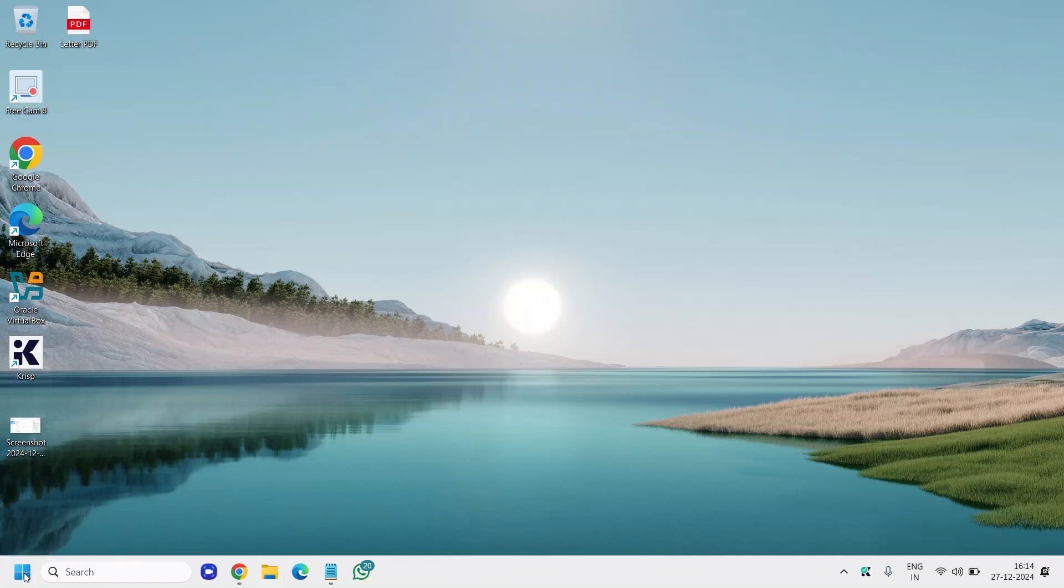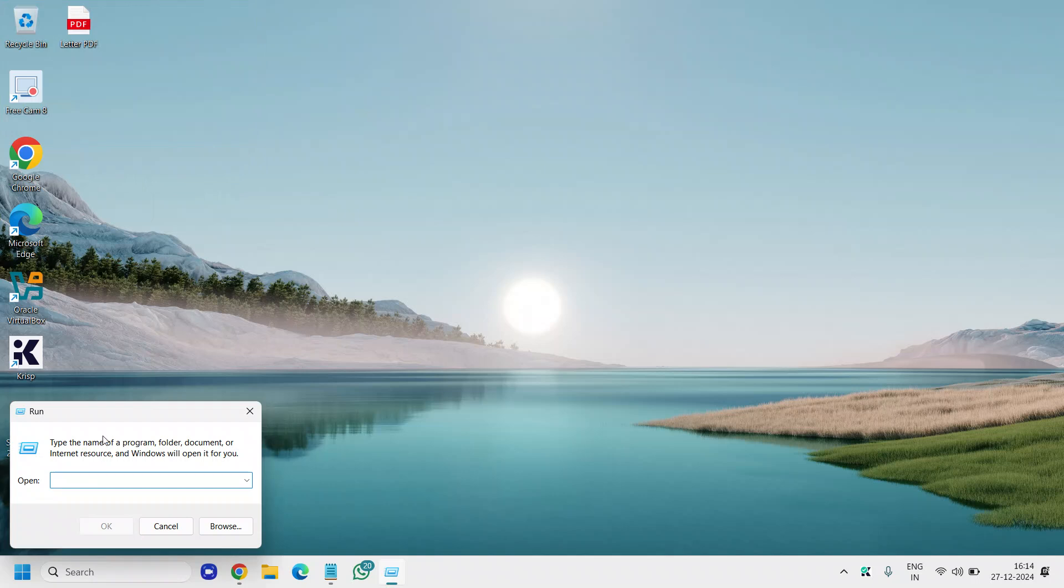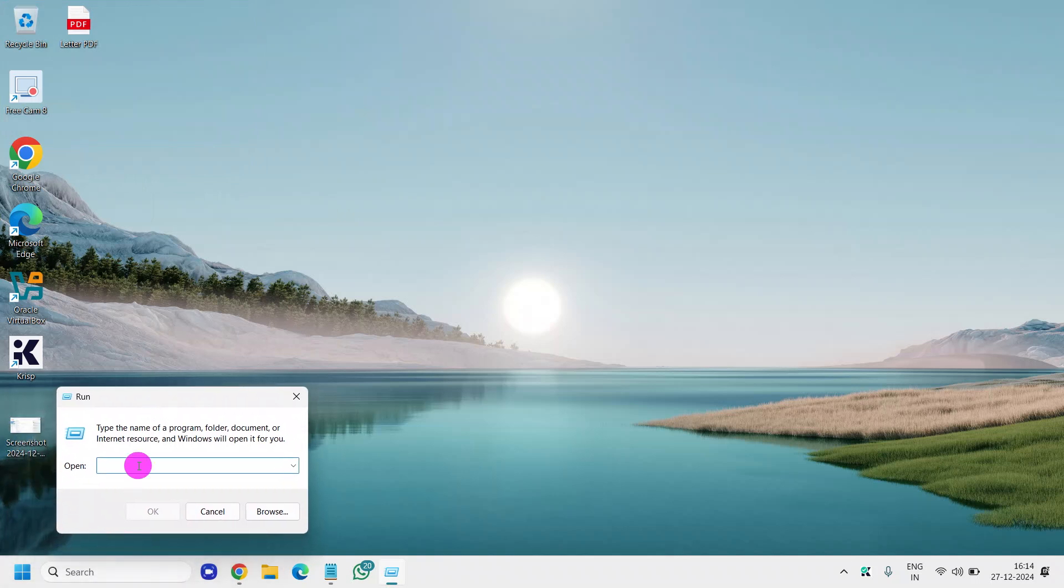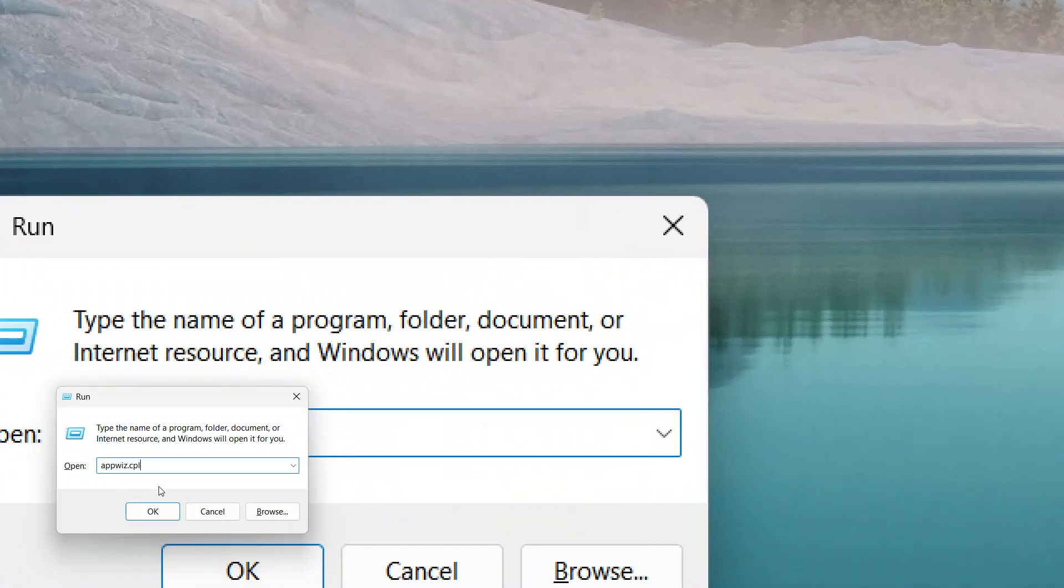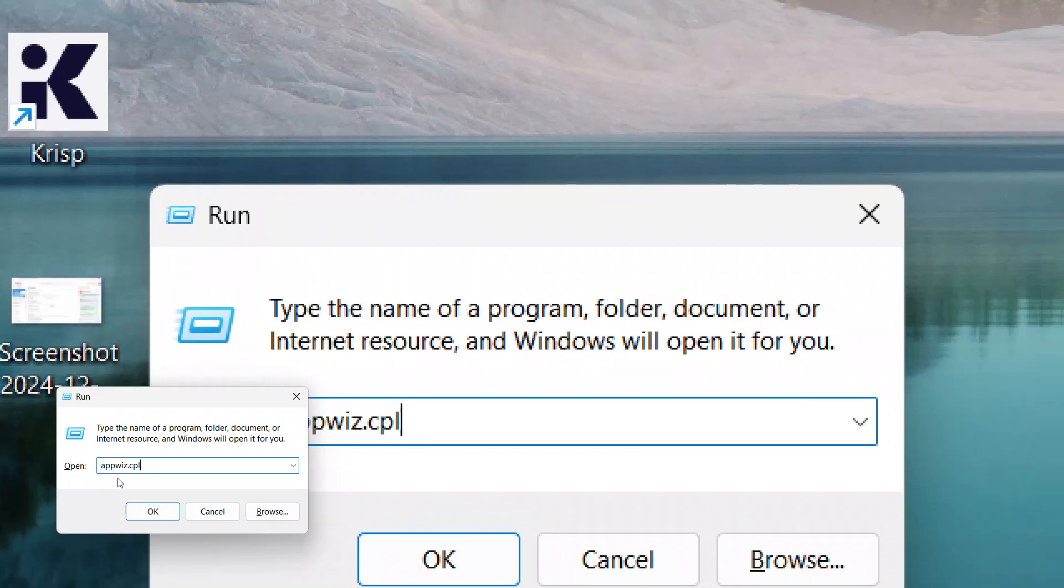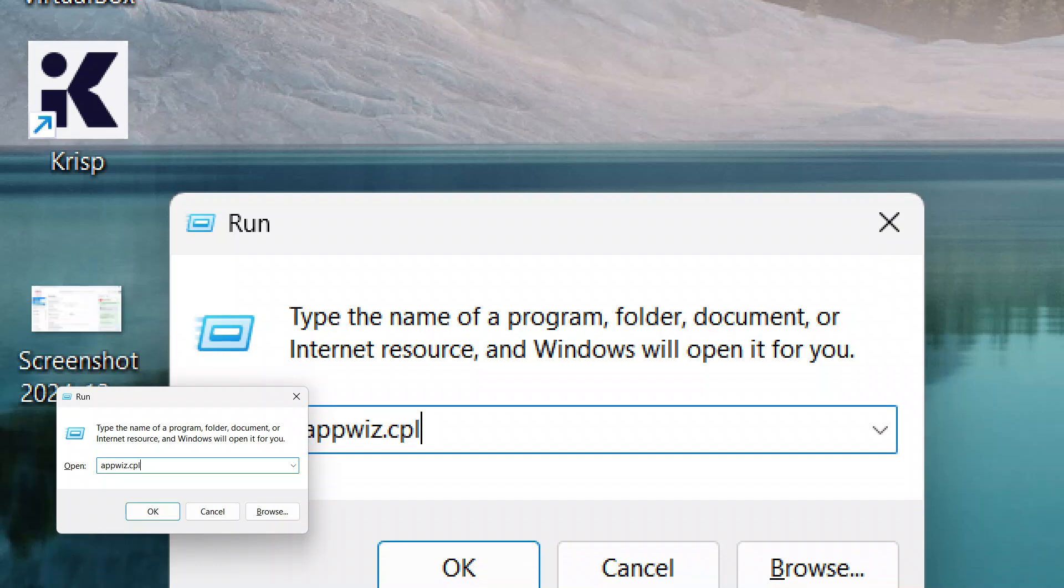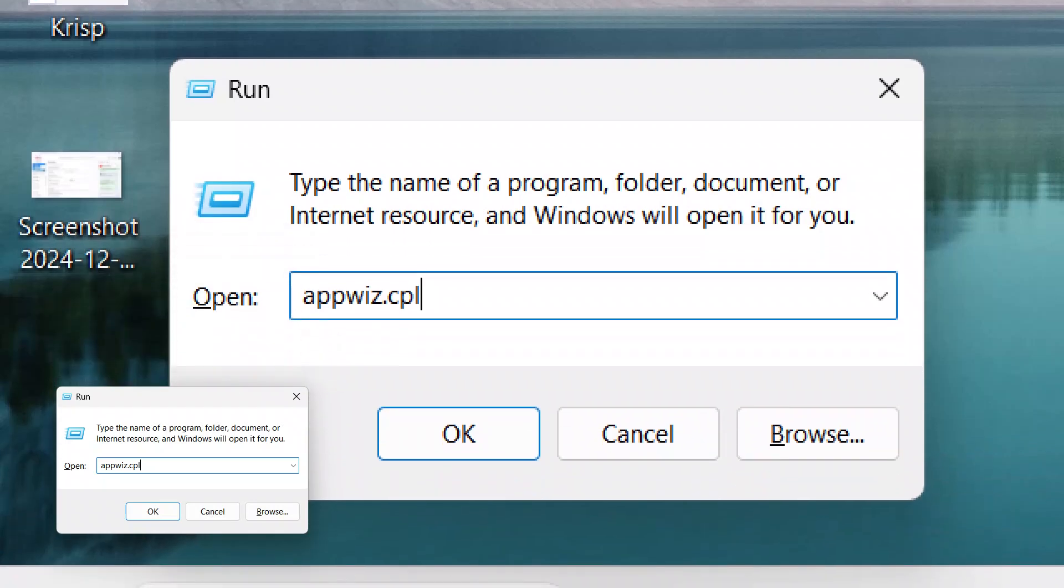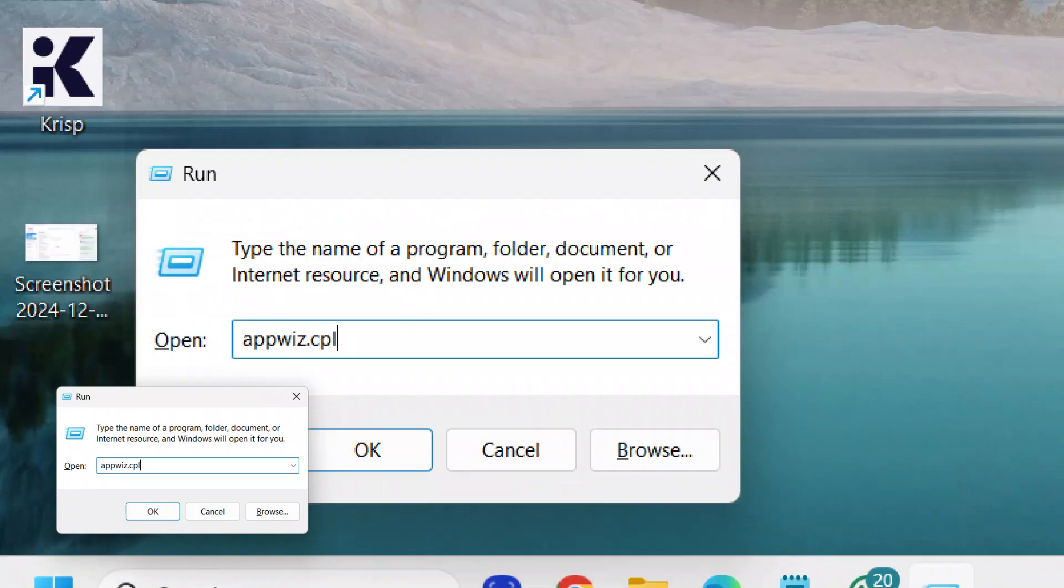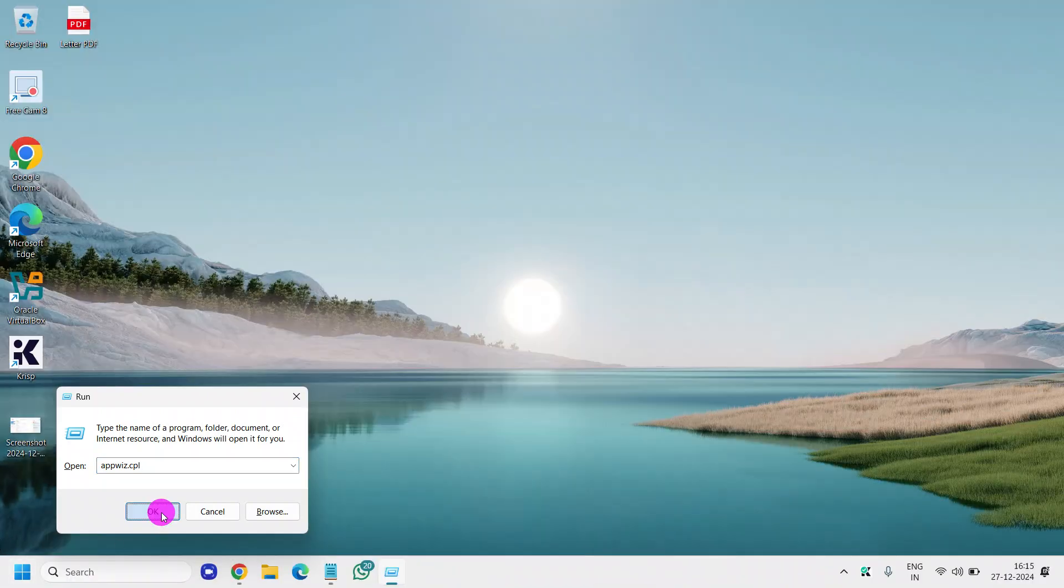Just right click the start icon and then go to run. Here we need to type appwiz.cpl. I'll maximize it so you can type it: appwiz.cpl. Once you have typed it, click on OK.